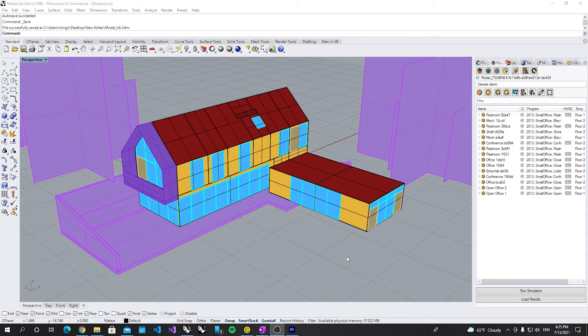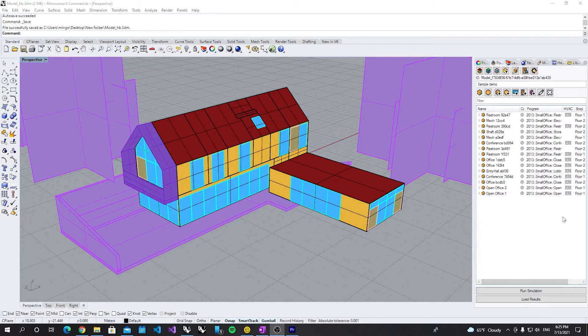Hello everyone. In this video, we are going to show you how to assign a customized HVAC system to rooms.